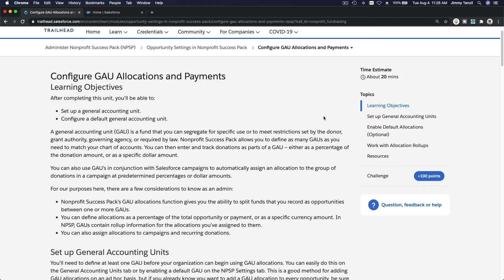Let's configure GAU allocations and payments. GAU stands for General Accounting Unit. This is how you can designate funds into special designations. For example, if you are a non-profit organization acquiring a building, land, or property, you can create a designated fund or bucket for your constituents and supporters to designate all or part of their donations to.